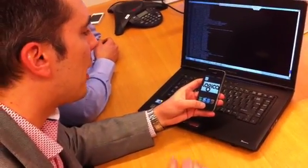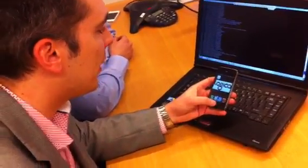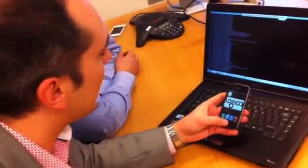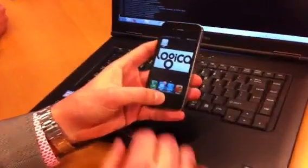I can ask Siri now a question, which we programmed into the system, and it will come back with the answer.